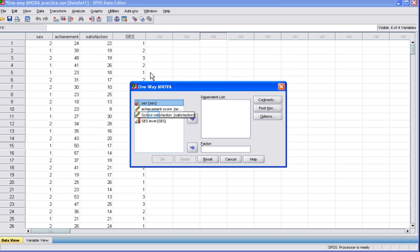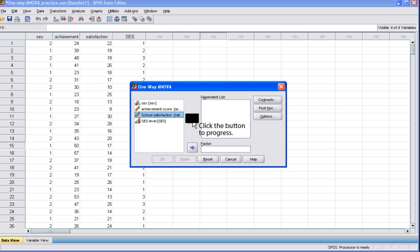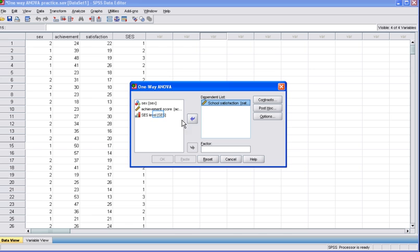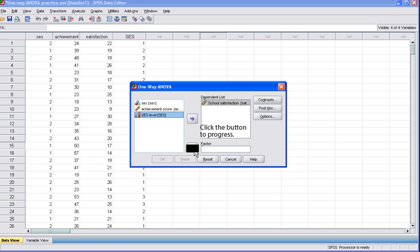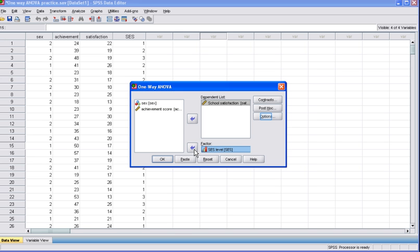The one-way ANOVA dialog box will appear. First click on your dependent variable or continuous variable. Here we select school satisfaction. After selecting the dependent variable, move the variable into the box marked Dependent List by clicking the arrow button next to this box. Now click on the categorical or independent variable. Here we click on SES level. Click the arrow button next to the Factor box in order to move this independent variable into that box. Once both variables are placed, click the Options button.